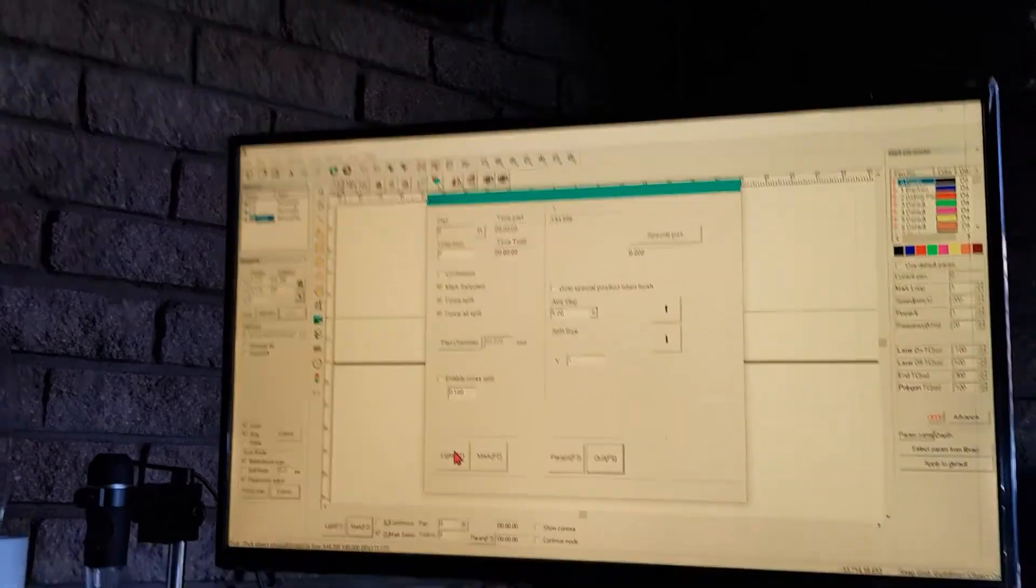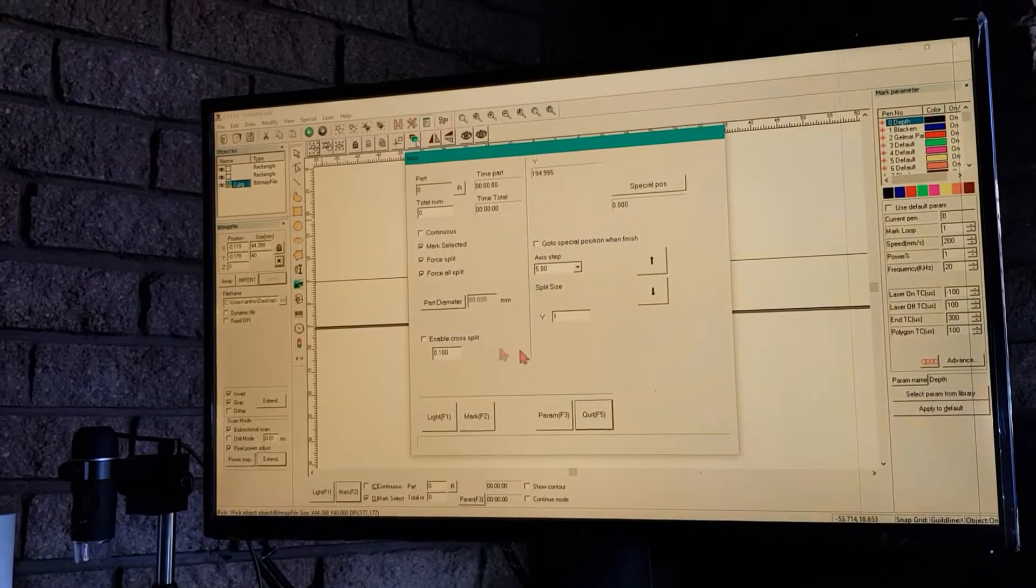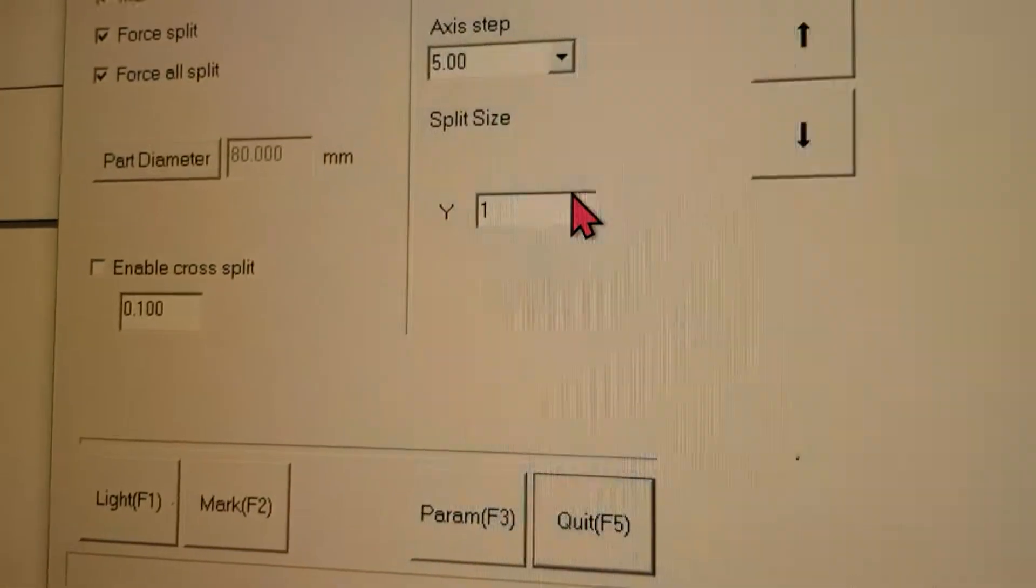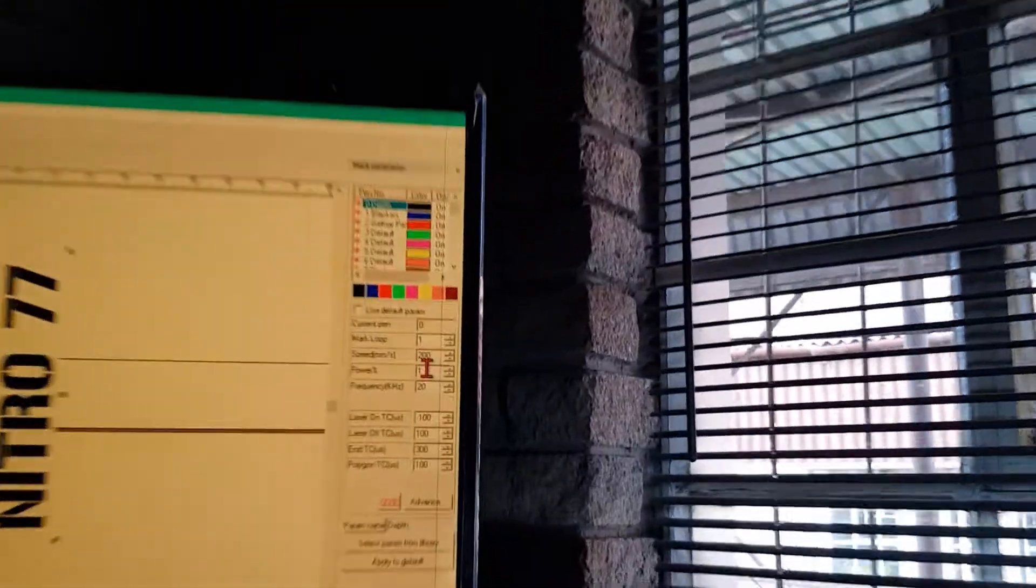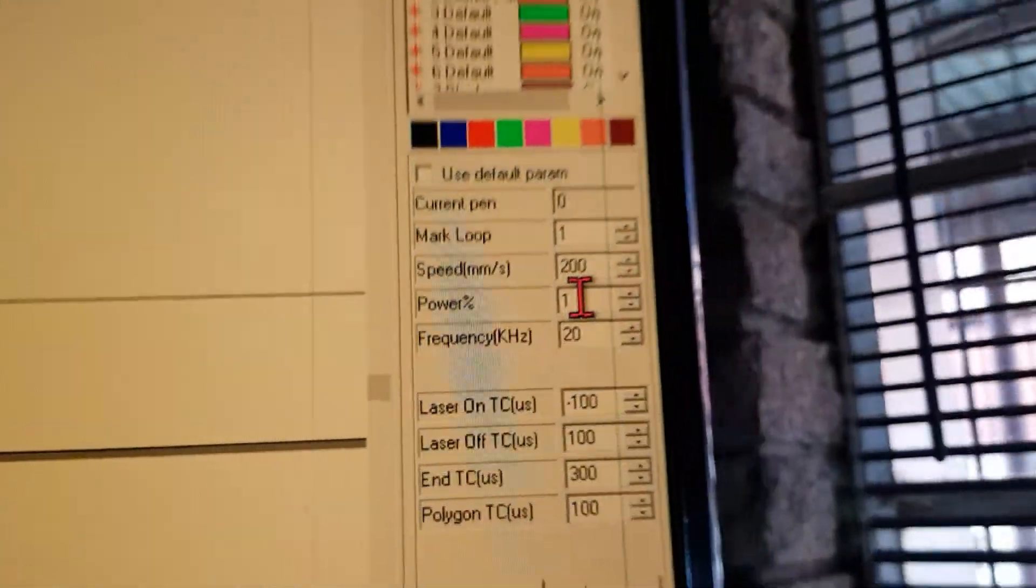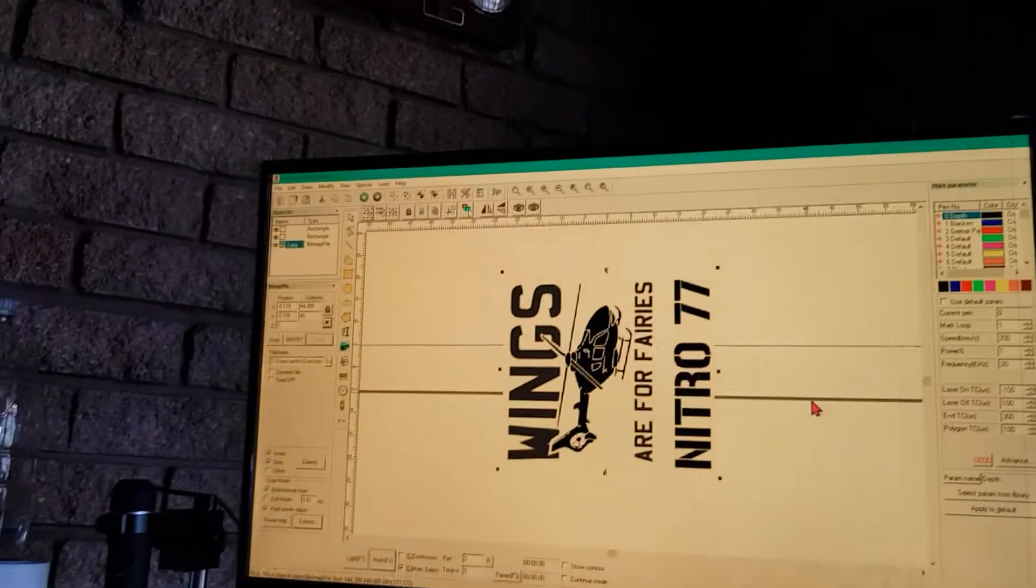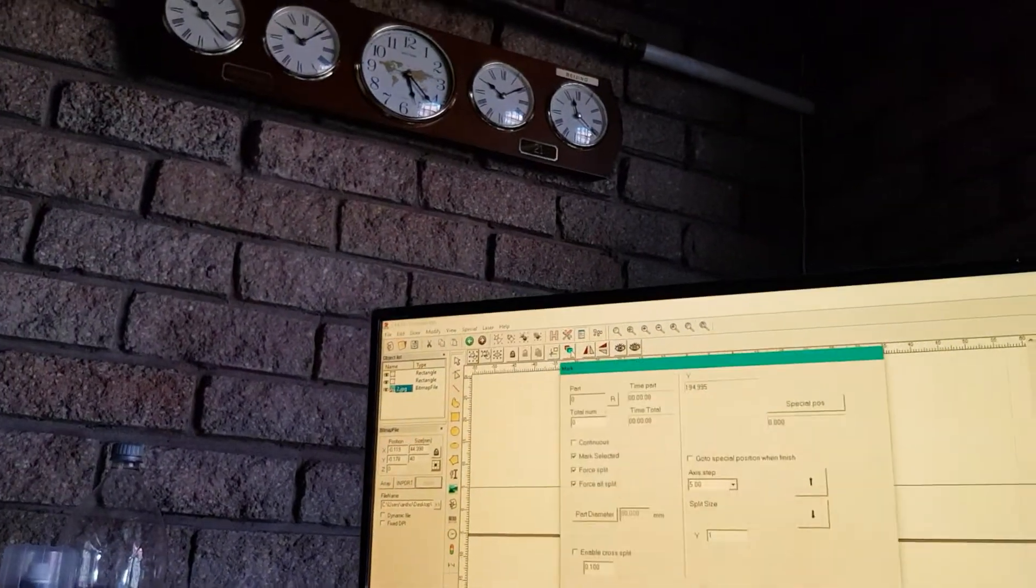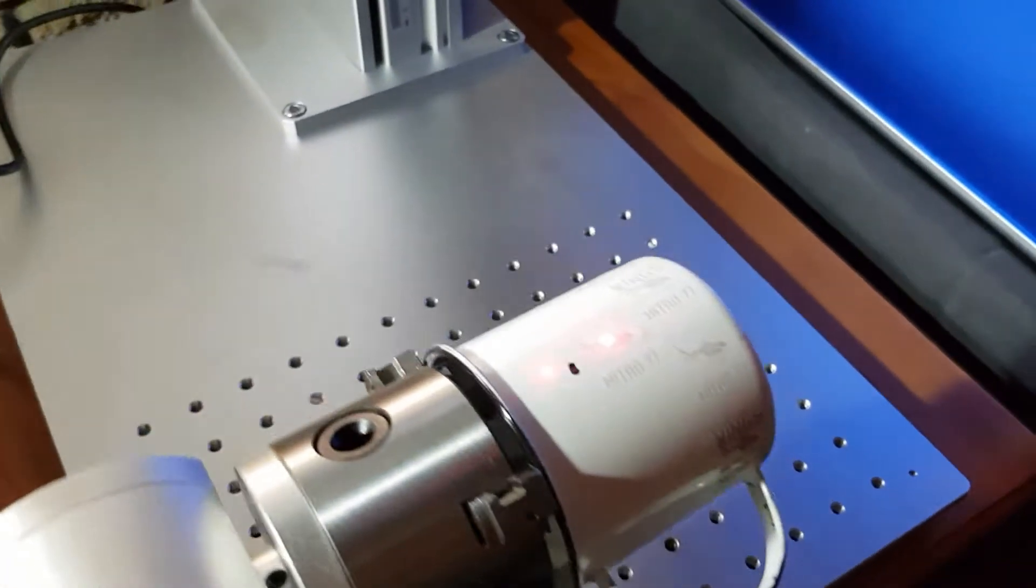Now go to Laser, Split Mark 2. Don't press Light because it will just start engraving. Make sure your split size is 1 and power should be 1—that's important so we can check where it's going to start. Press Laser Split Mark 2 Light or Mark.